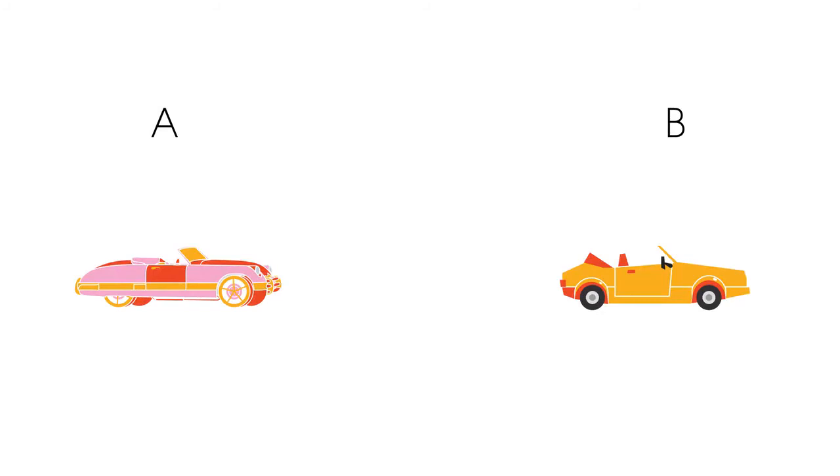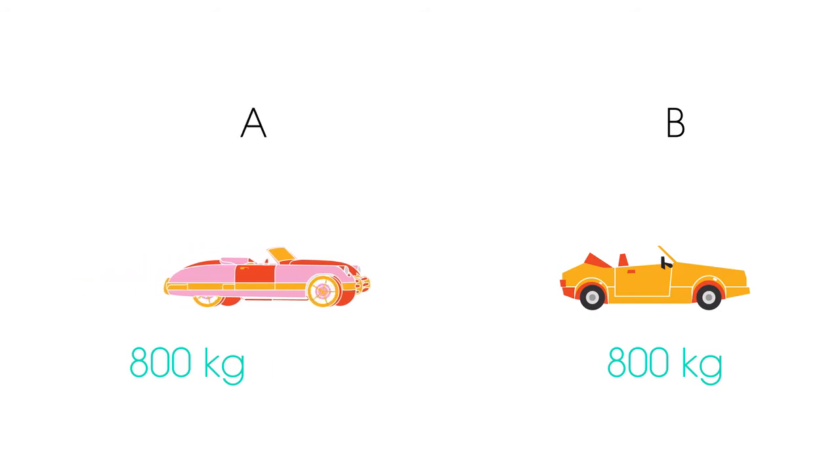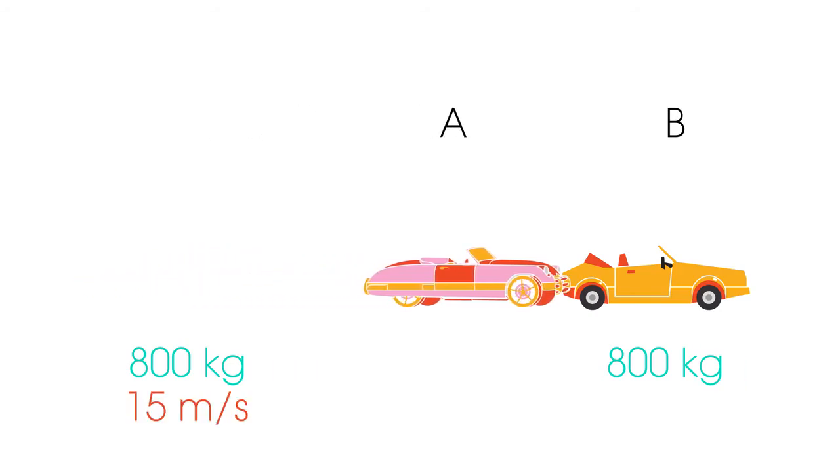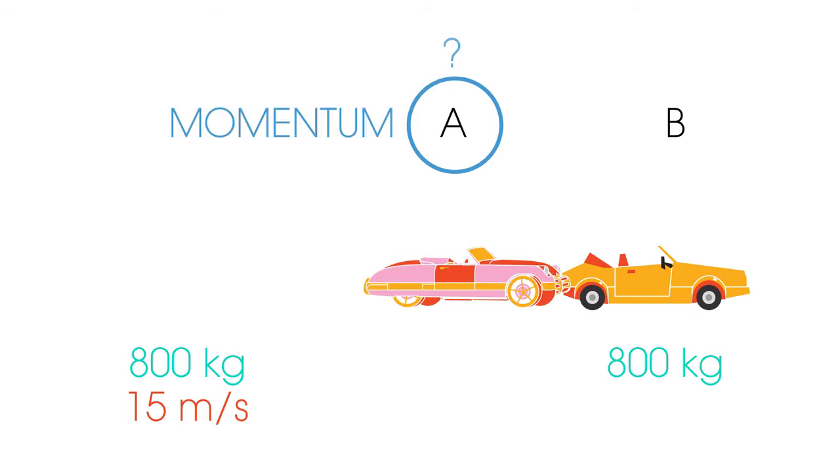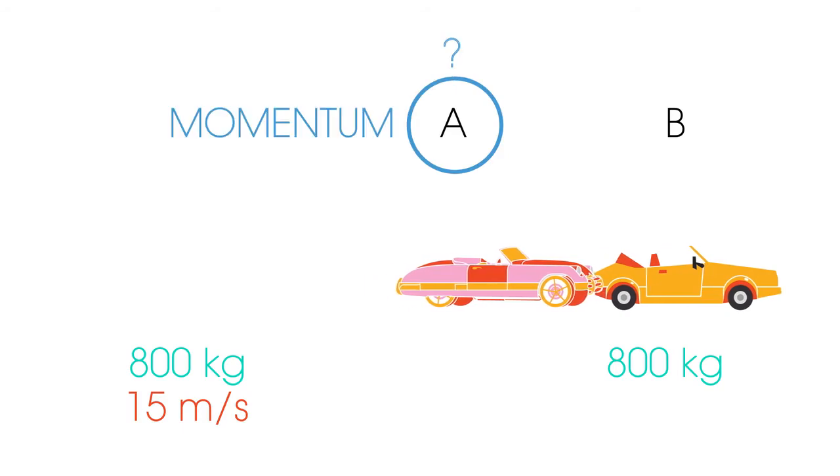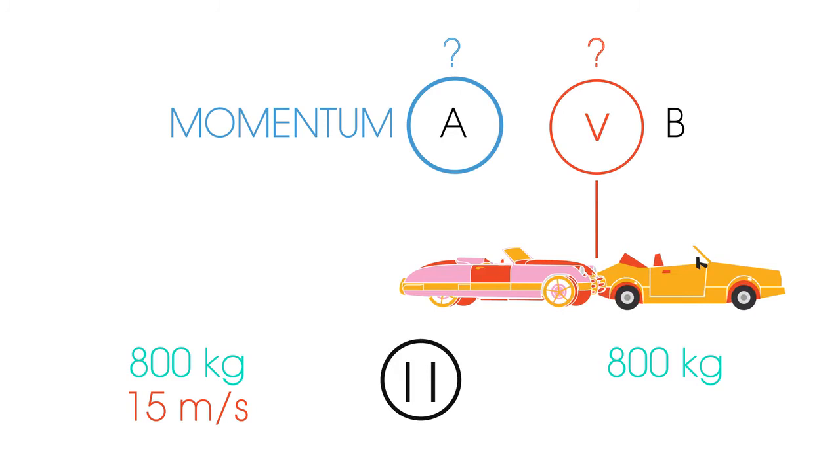Two cars of equal mass, 800 kilograms, collide. Before the collision, car B is at rest, while car A is traveling at 15 meters per second. Calculate the momentum of car A. After the collision, the two cars are stuck together. Calculate the velocity of the cars after the collision. Pause the video while you work it out.